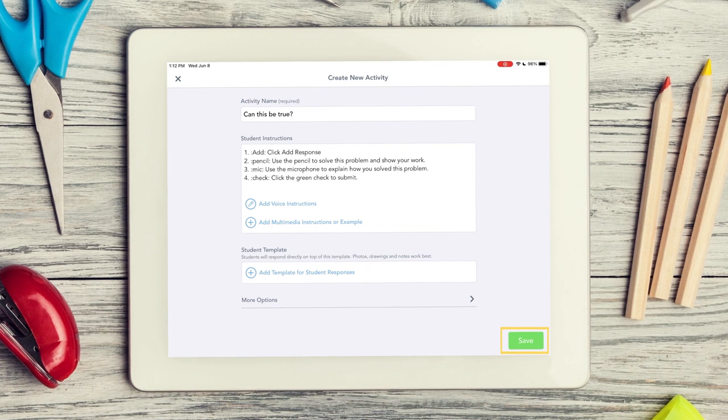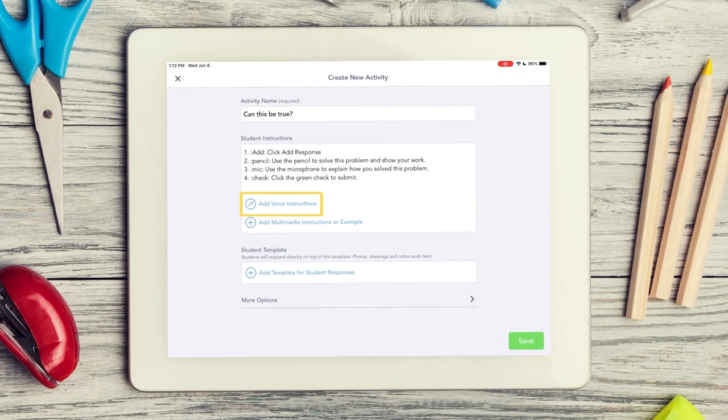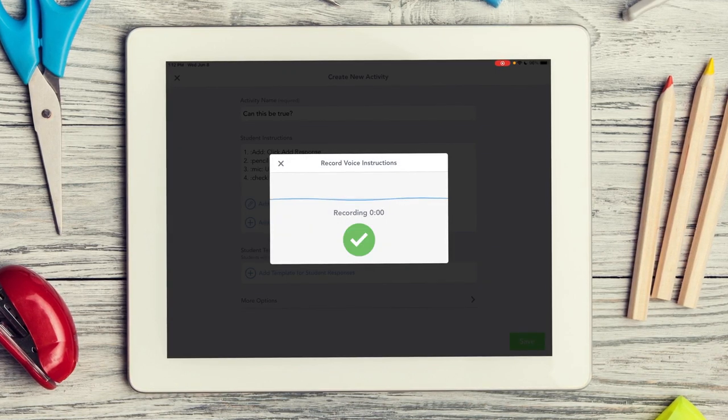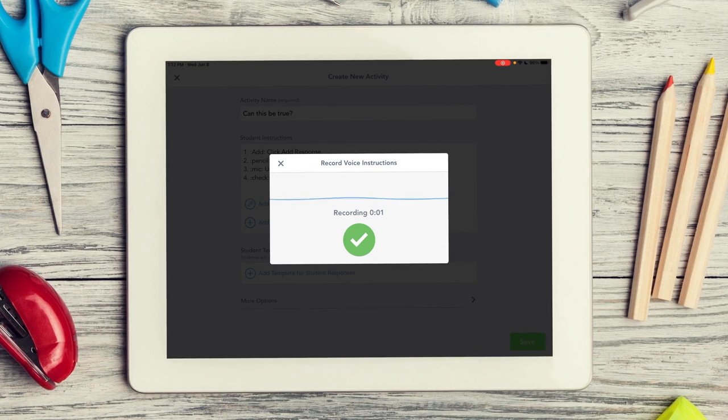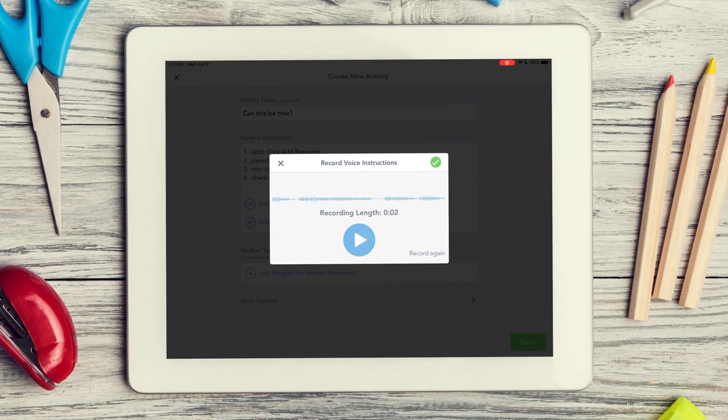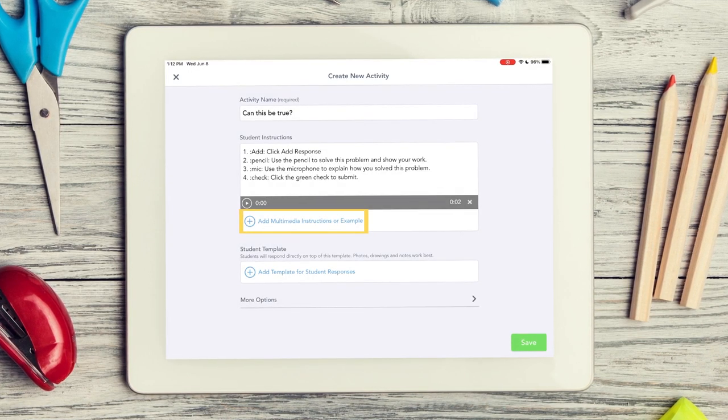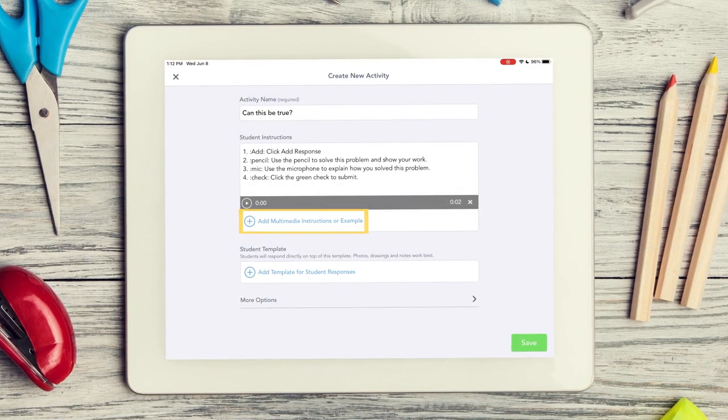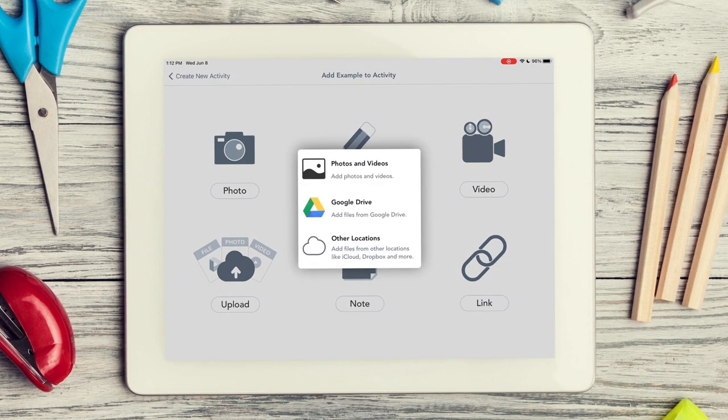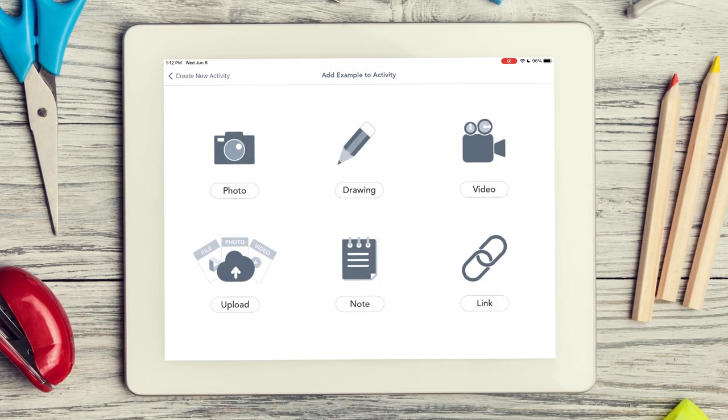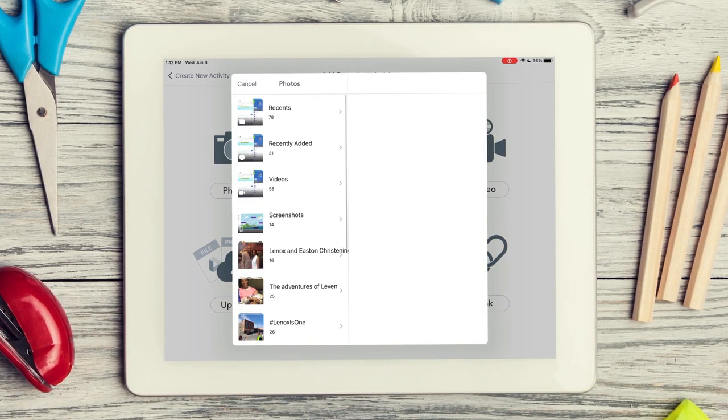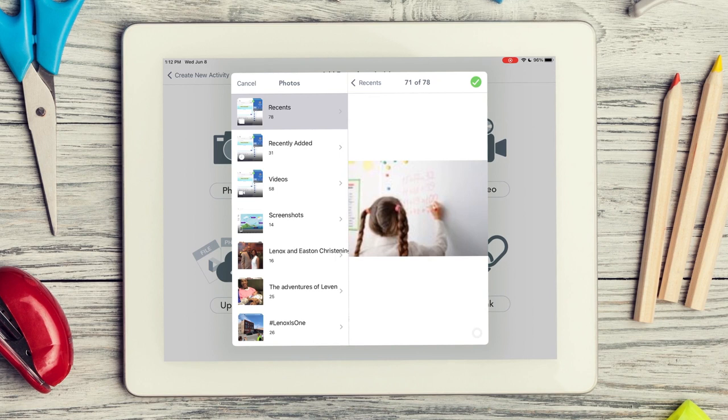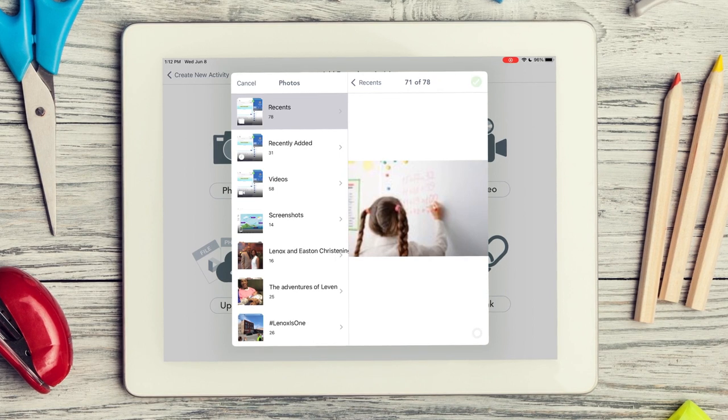You can also include audio directions which are great for supporting younger learners and language learners. Attach a multimedia example like an exemplar, instructional video, or picture that helps students complete or get excited about the activity.